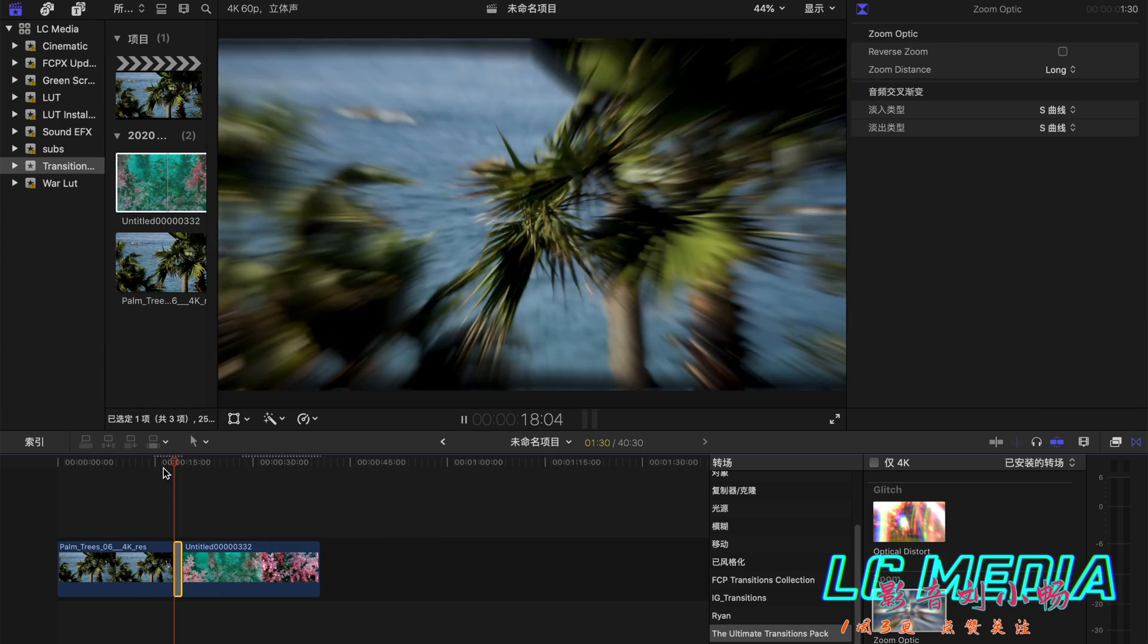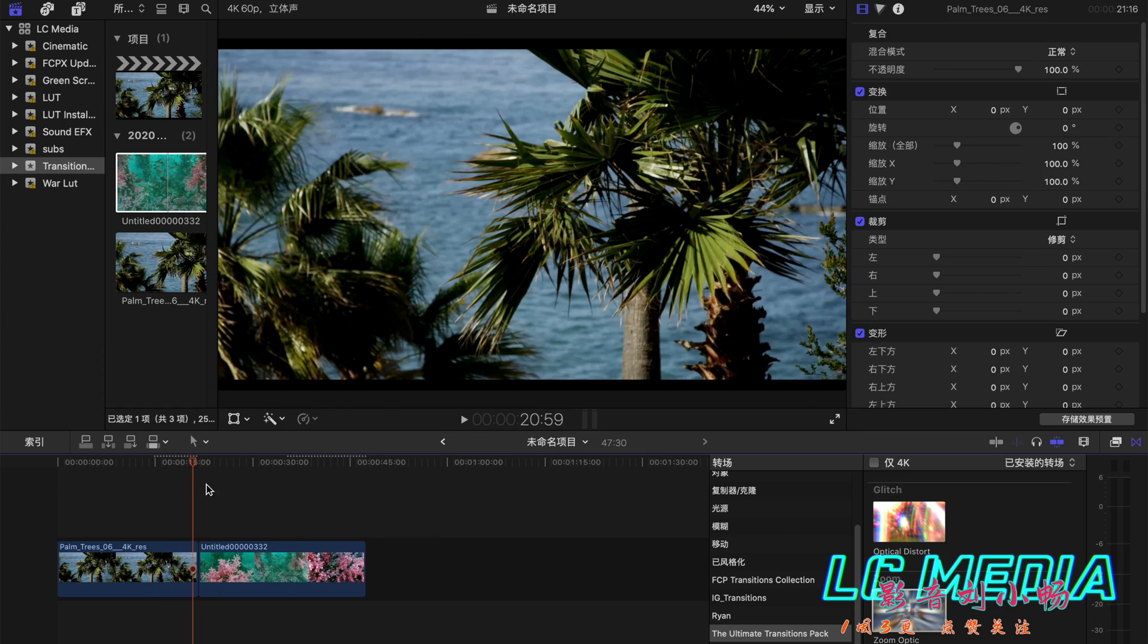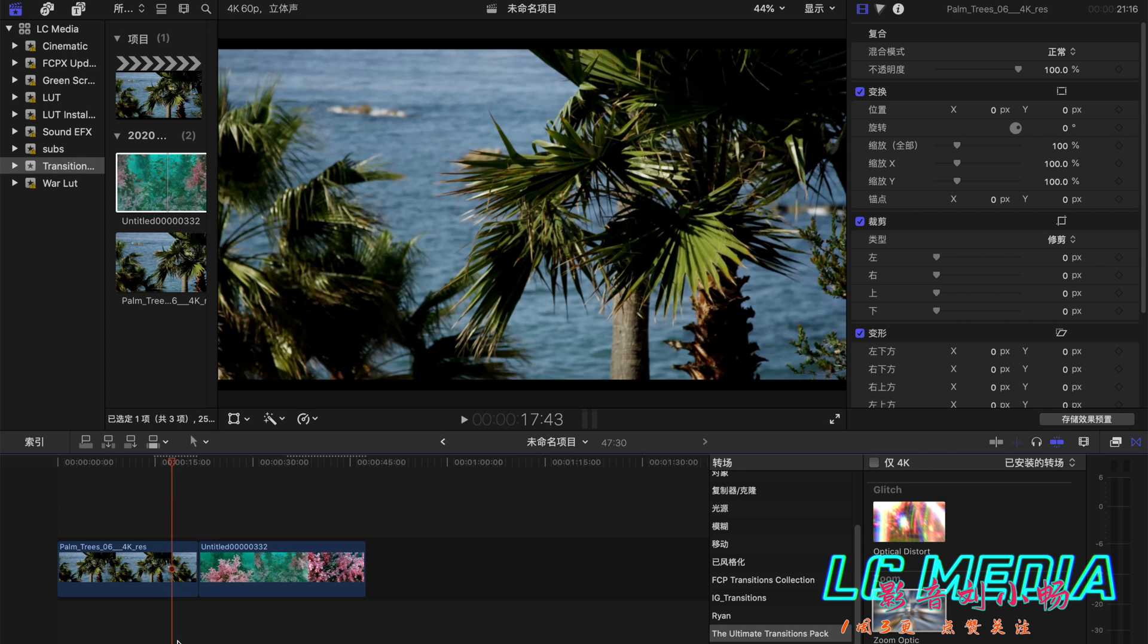But if you want to have all the details for both clips, you can do it another way like this.